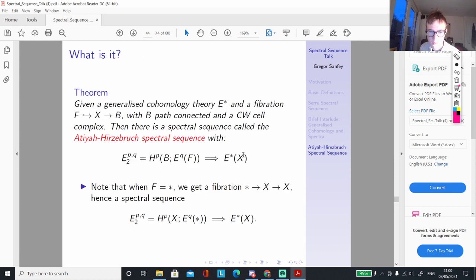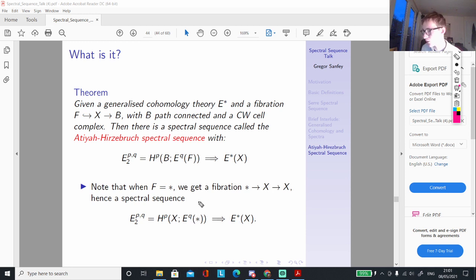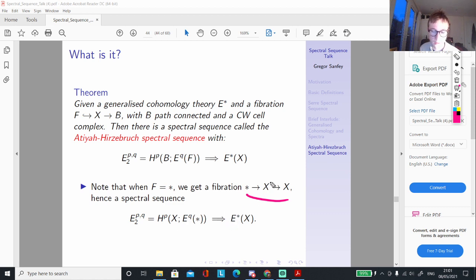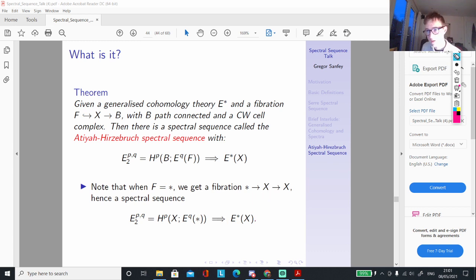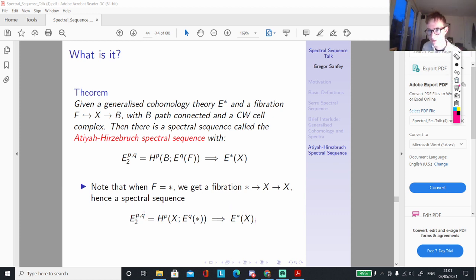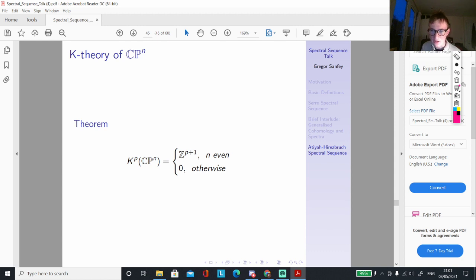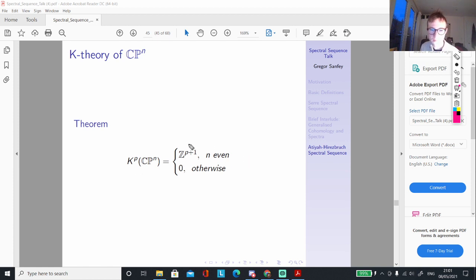The strategic point is: if E-star is something like K-theory, you can extract data about the more complicated generalised cohomology theory using the simpler stuff. We can just construct a fibration and, if we know the normal cohomology of that space, hopefully use that to get the generalised cohomology, like K-theory. So now let's look at an example: the complex K-theory of CP^N, which is going to be P+1 copies of the integers for even N and zero otherwise.